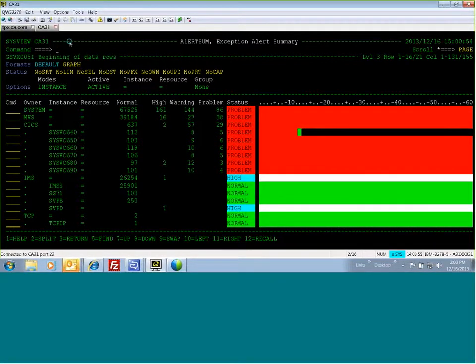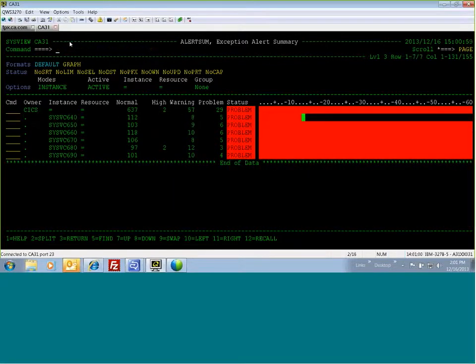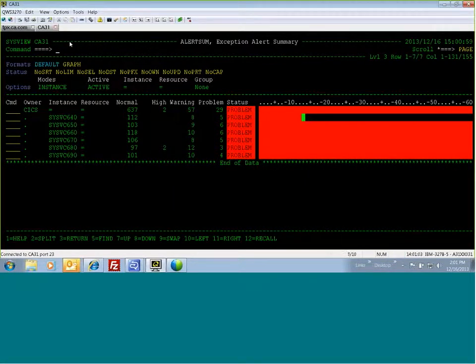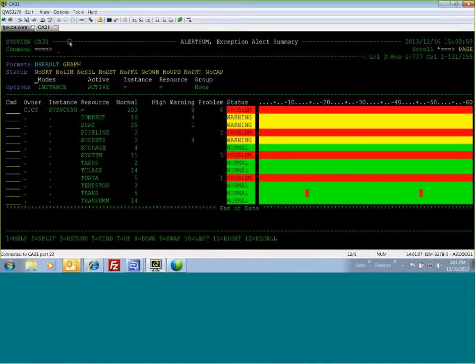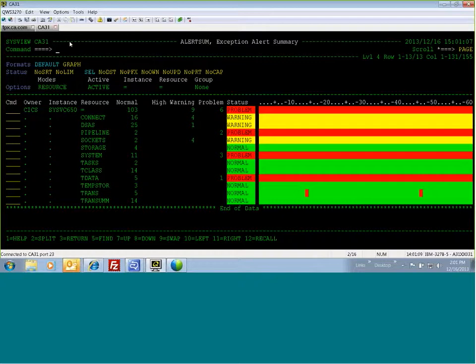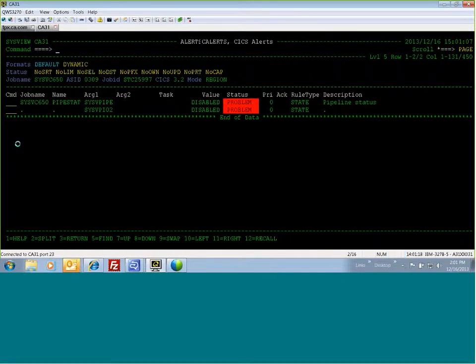What you can also do here is you can add a particular owner to instance and show just the instances for that owner. You can drill down into a particular instance to see what is going on. What we have here is a problem for pipeline. Pipeline is showing in problem status for the last 60 minutes. I can then drill down further and see that we have two pipelines that are disabled.